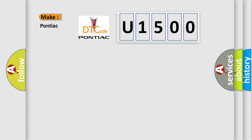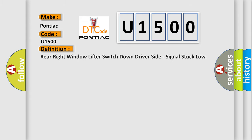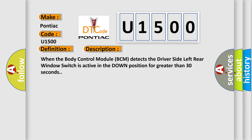So, what does the diagnostic trouble code U1500 interpret specifically for Pontiac car manufacturers? The basic definition is: Rear right window lifter switch down, driver side, signal stuck low. When the body control module (BCM) detects the driver side left rear window switch is active in the down position for greater than 30 seconds, this diagnostic error occurs.